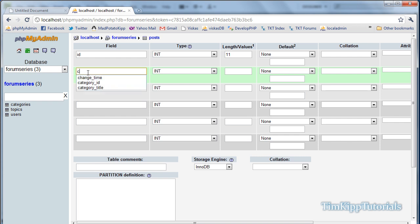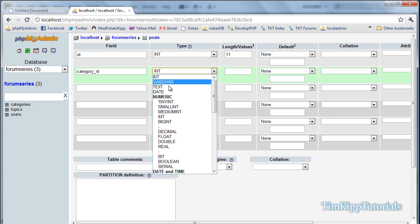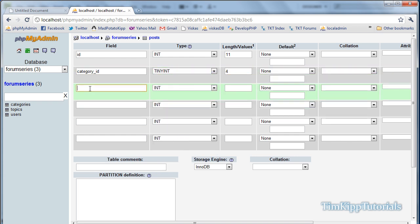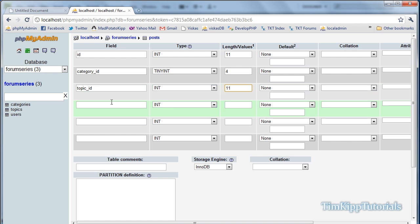Next field is category_ID, tiny integer for topic_ID. That will be an integer of 11. Then we have post_creator, integer of 11.